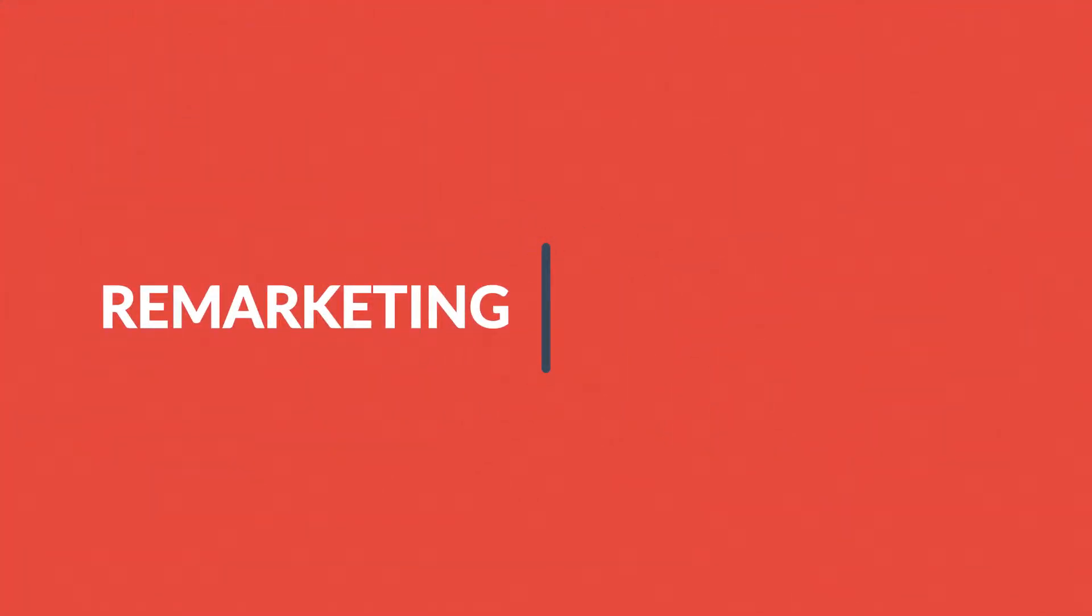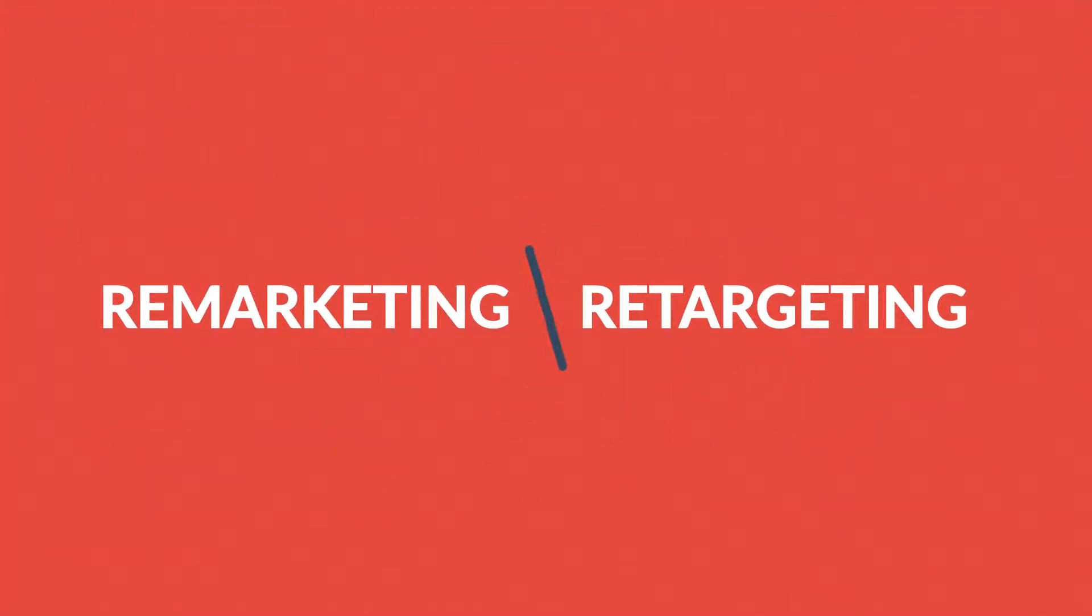Remarketing, also called retargeting. Are these just new buzzwords or is it something that actually works? Well, let's see.